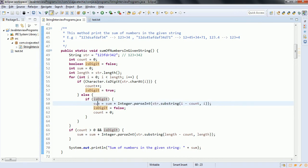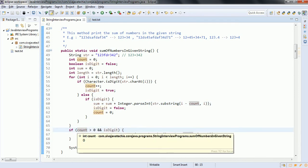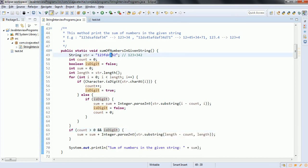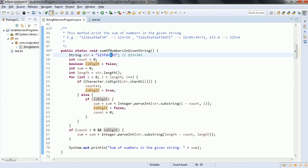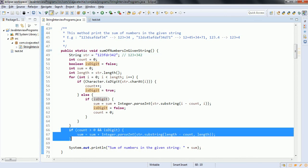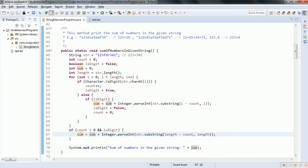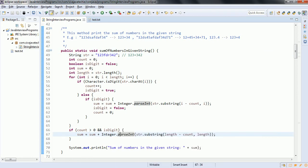Outside of the for loop, we have one more condition: count greater than zero and isDigit. This handles the case where your string ends with a digit or number — in that scenario, execution would only go into the digit block and never reach the else block. So this extra condition takes the substring of length minus count, comma length, giving the substring of that final number. We then convert it to an integer and add it to sum.